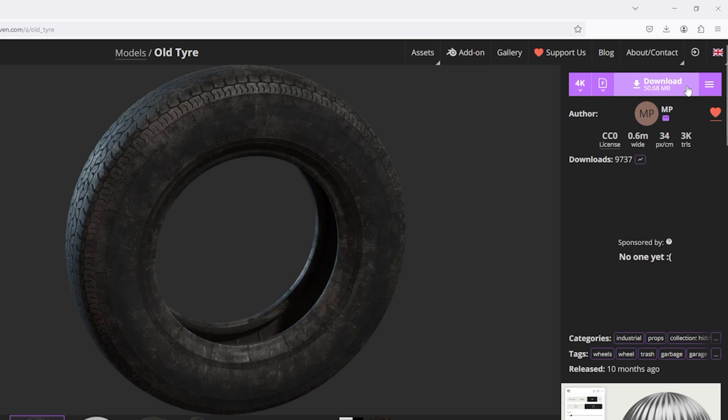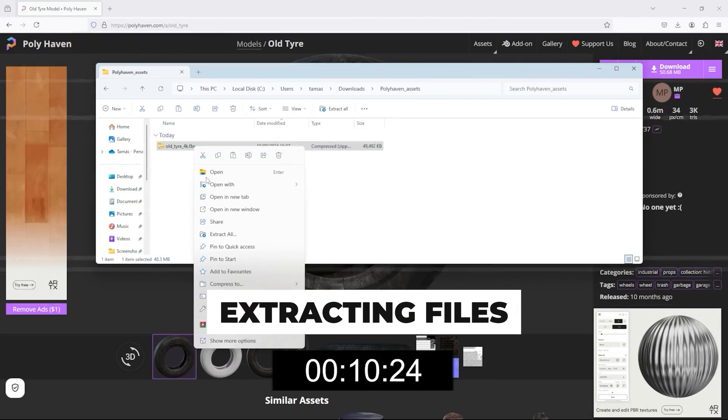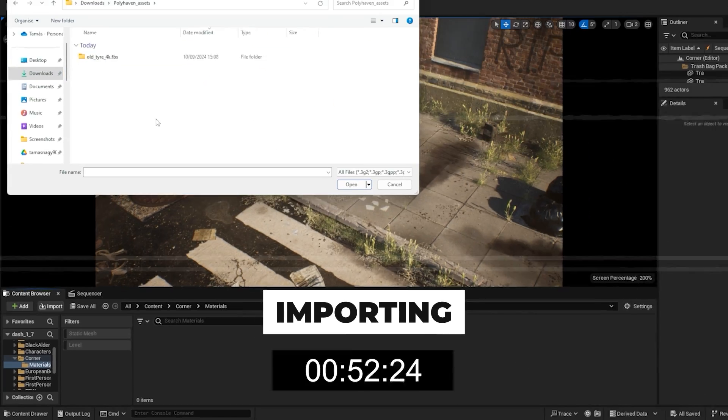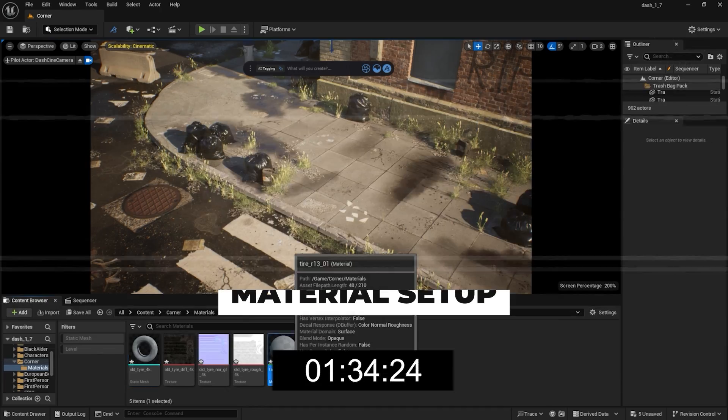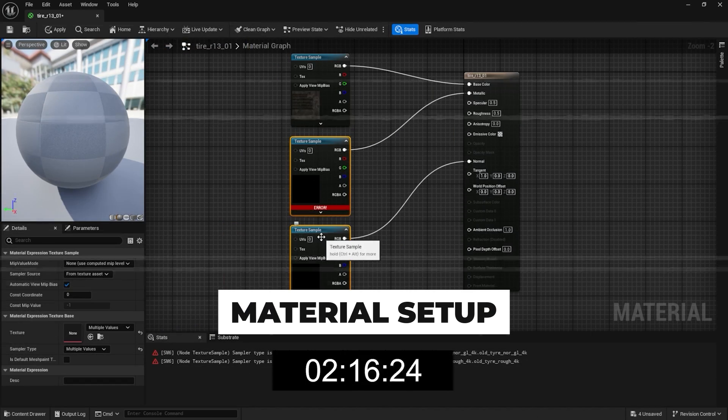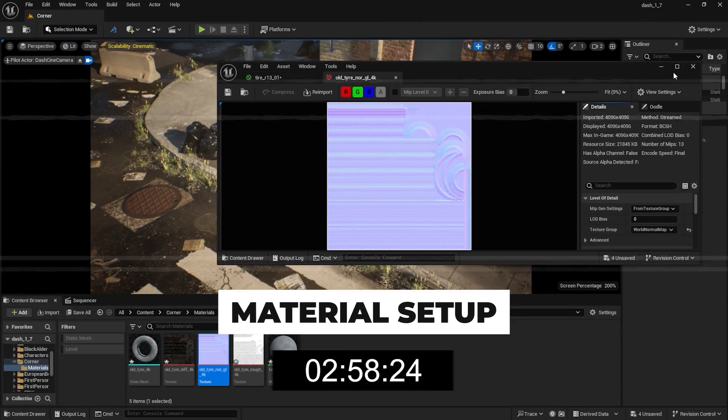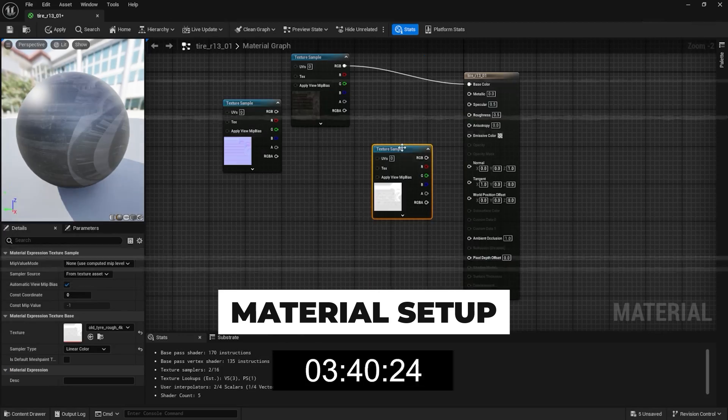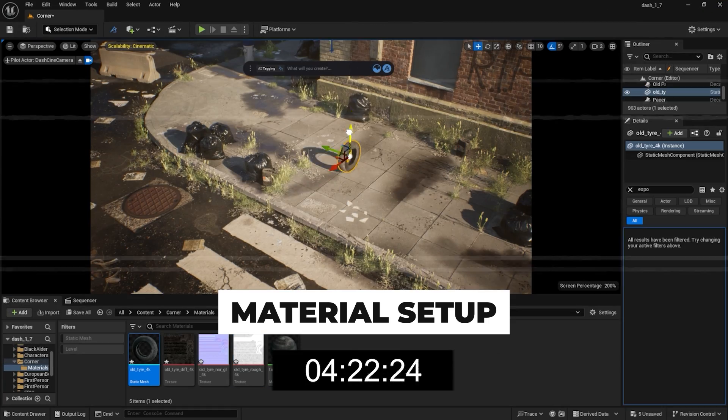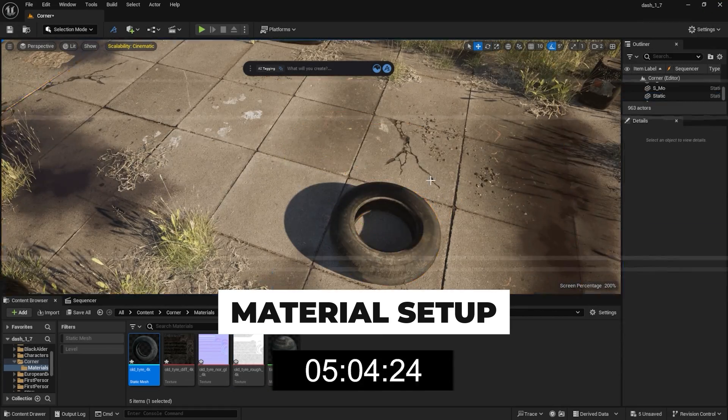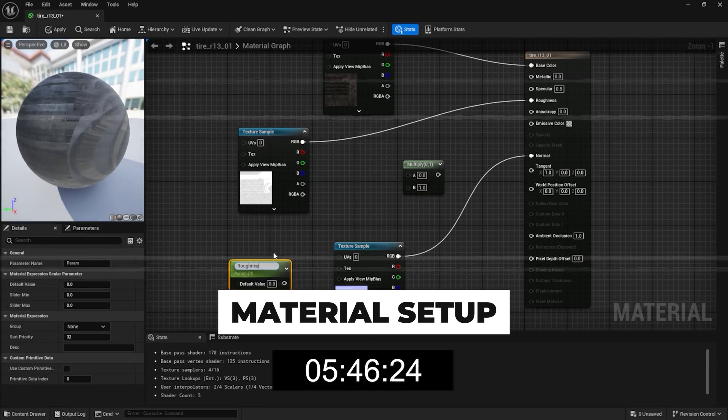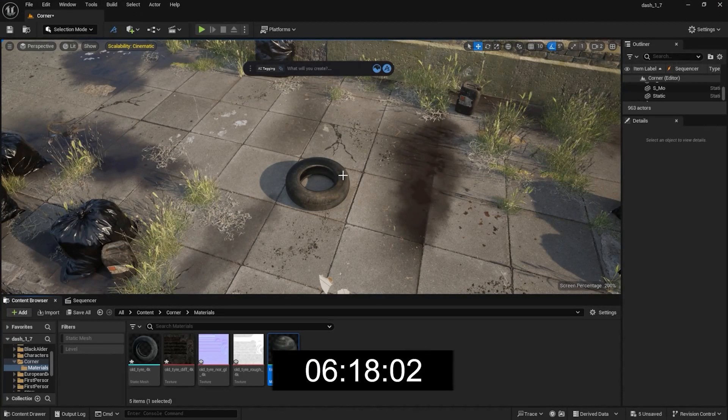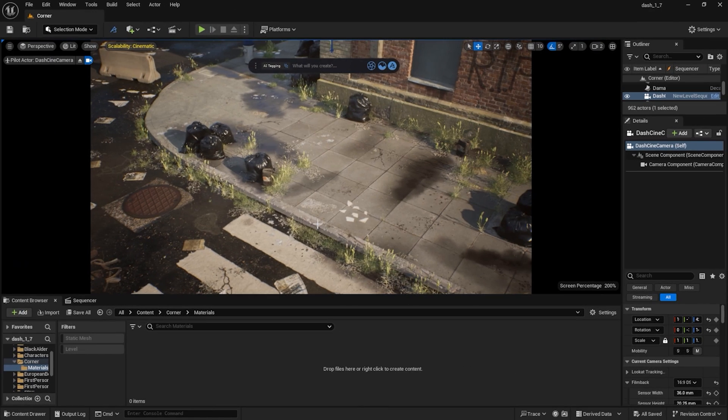To give you an idea of how long the import takes, I'm going to start a timer. I have sped up the video, but in real life more than 6 minutes passed since I downloaded the model.